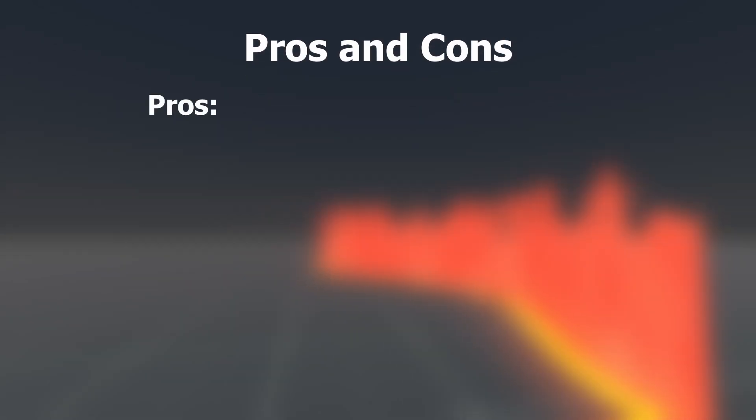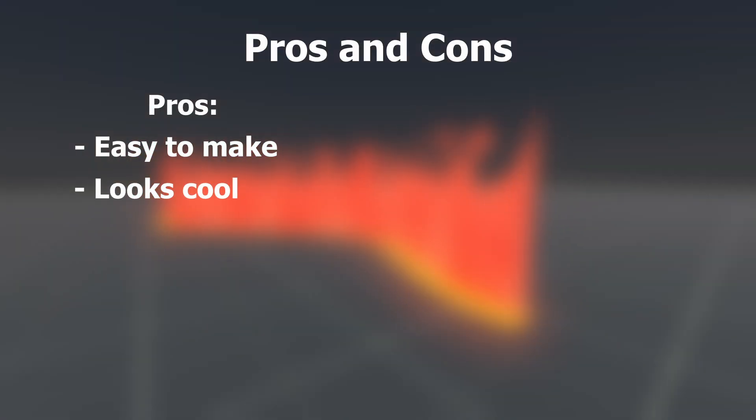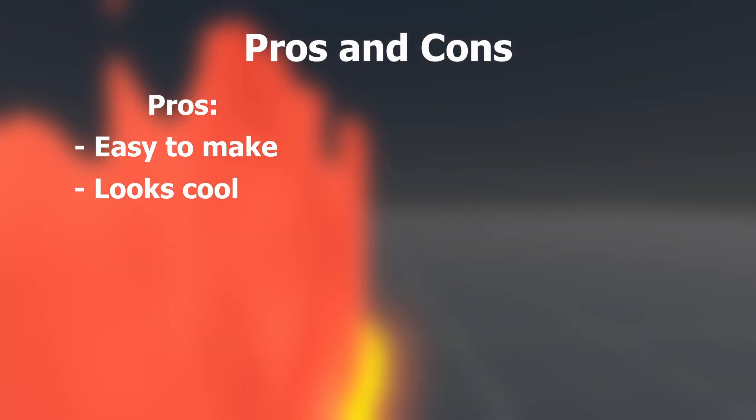Pros and cons. Pros: Easy to make. It looks cool. Yeah, that's it. That's all I got.